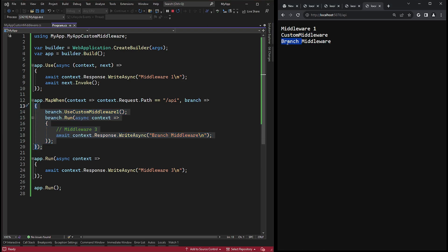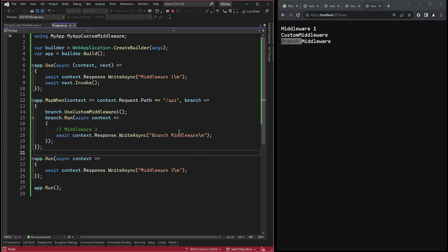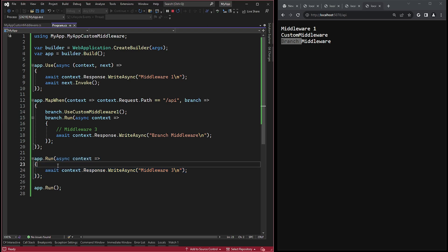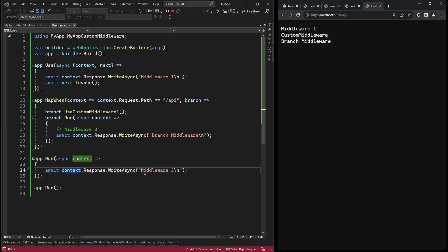As I explained earlier, the execution will be branched, meaning that the final app.run terminal method is not executed because the mapWhen method is not joining the previous code flow. And a new branch was created by the mapWhen method.